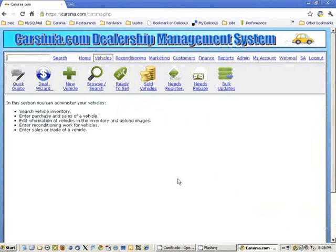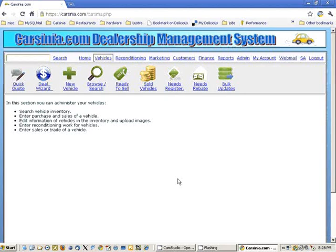Welcome. This is a Carcinia demo for posting vehicles on Craigslist.